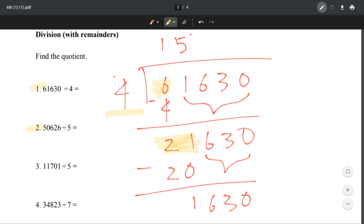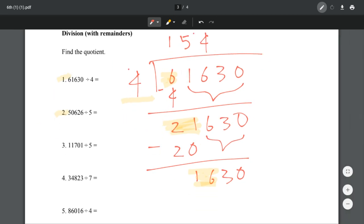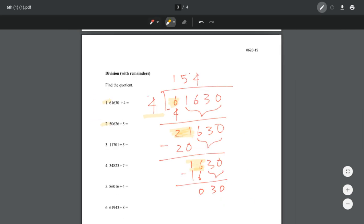We're looking at 16. How many times does 4 go into 16? It goes in 4 times, because 4 times 4 is 16. When we subtract, that's 0, and we just bring these down — so 30. Then we're looking at 3. Does 4 go into 3? No, it doesn't. So we're going to put a 0. And then we look at 30.